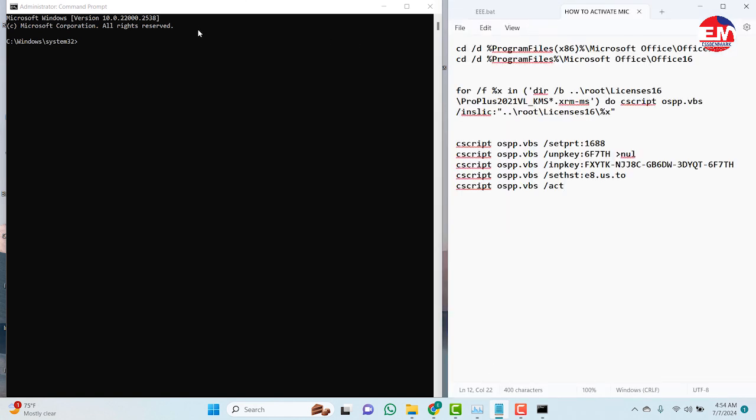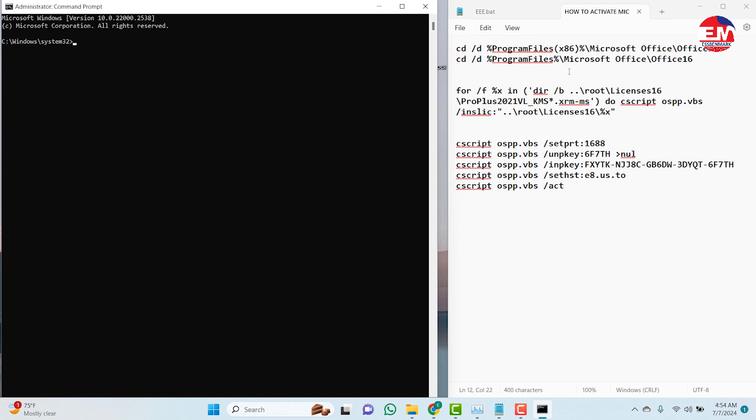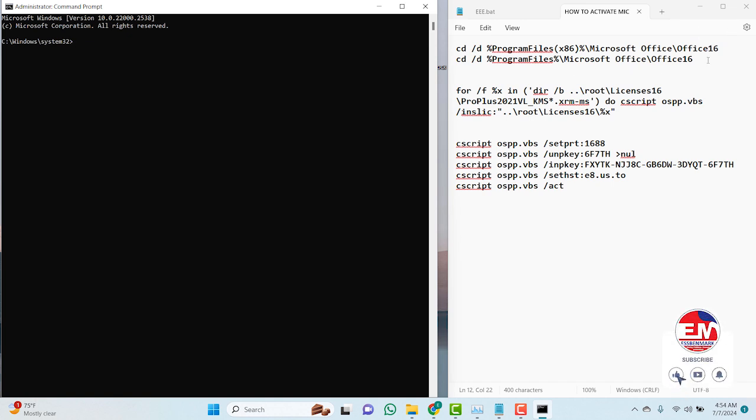So these are the codes for the Office activation. It works on 2019, 2016. So this is the file you can use to activate all these three softwares. So let's try and activate.